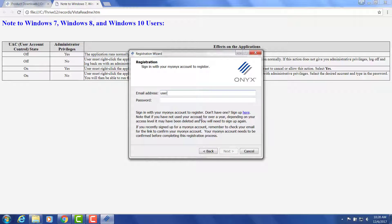Once registered, you can immediately start use of your trial product. Thanks for watching. See you next time.